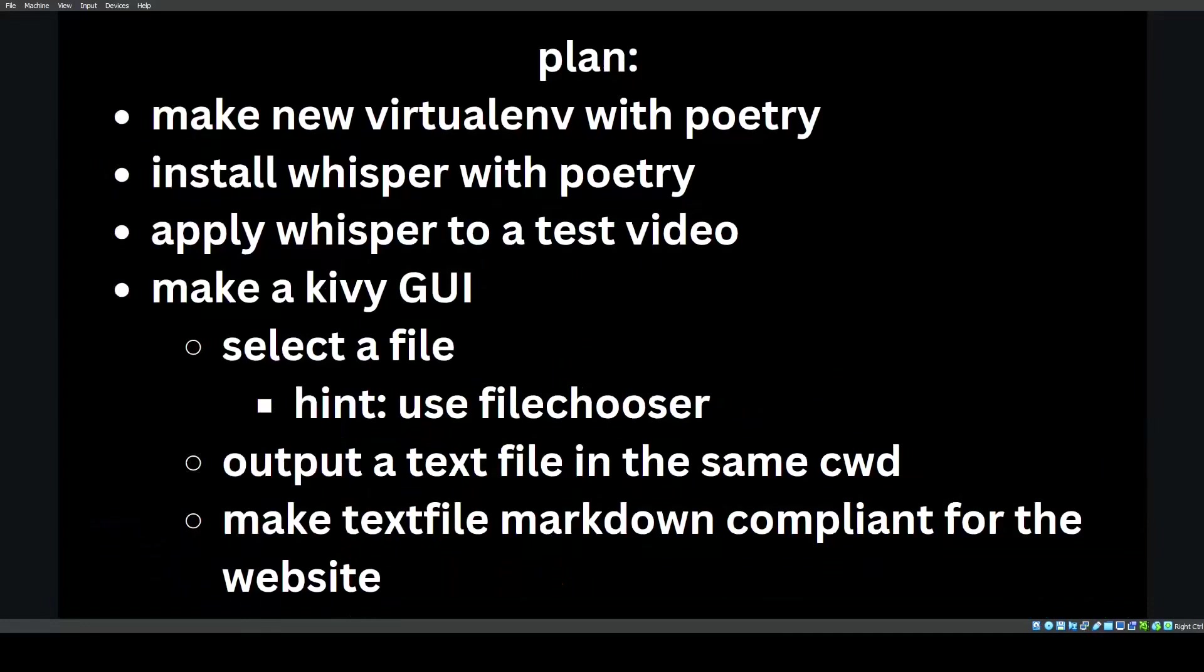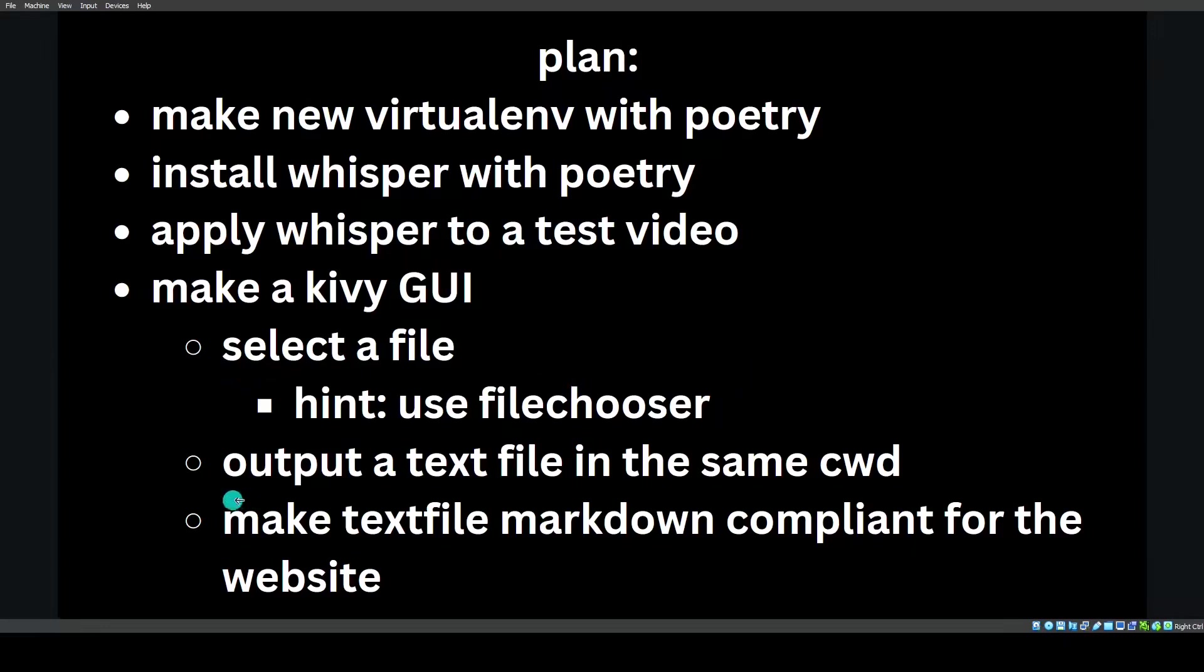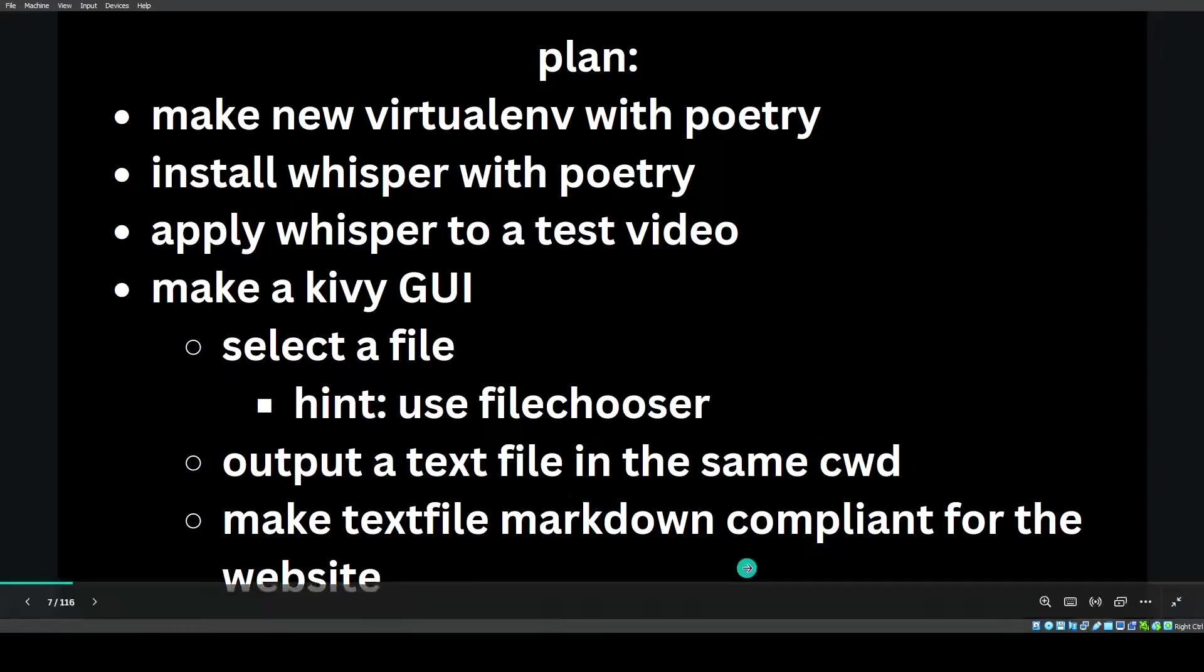So let's begin. What's the plan? We make a new virtual environment with Poetry. We install Whisper with Poetry. Apply Whisper to a test video and then make the Kivy GUI. When we're going to make the Kivy GUI, there's a couple features we want. You select a file and for that we can use a file chooser. We output a text file in the same current working directory and then we make the text file markdown compliant for the website.